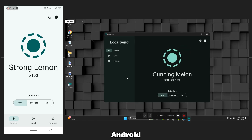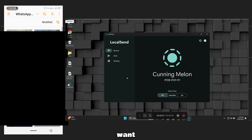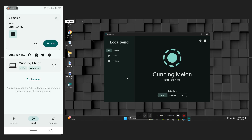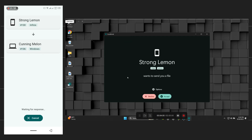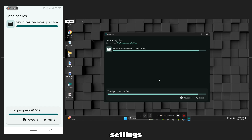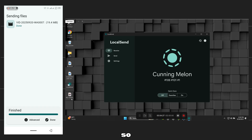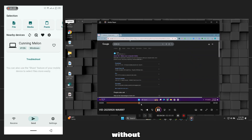To send a file from Android to Windows, tap Send on your phone. Select the file you want and choose your Windows PC name from the list. Mine is CunningMellon, so I will choose it. Accept the transfer on your PC and files will start transferring. The file will be received and saved in the folder you selected earlier in Settings. I chose Desktop, so my file appeared here. You can see it has transferred the file without any quality loss.